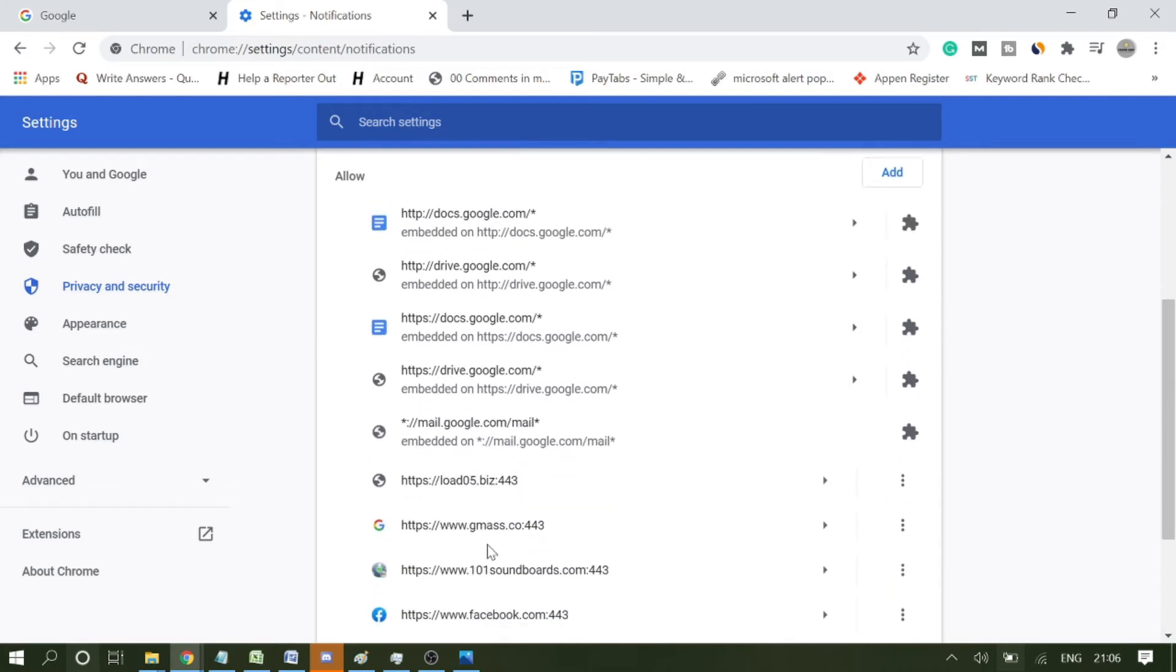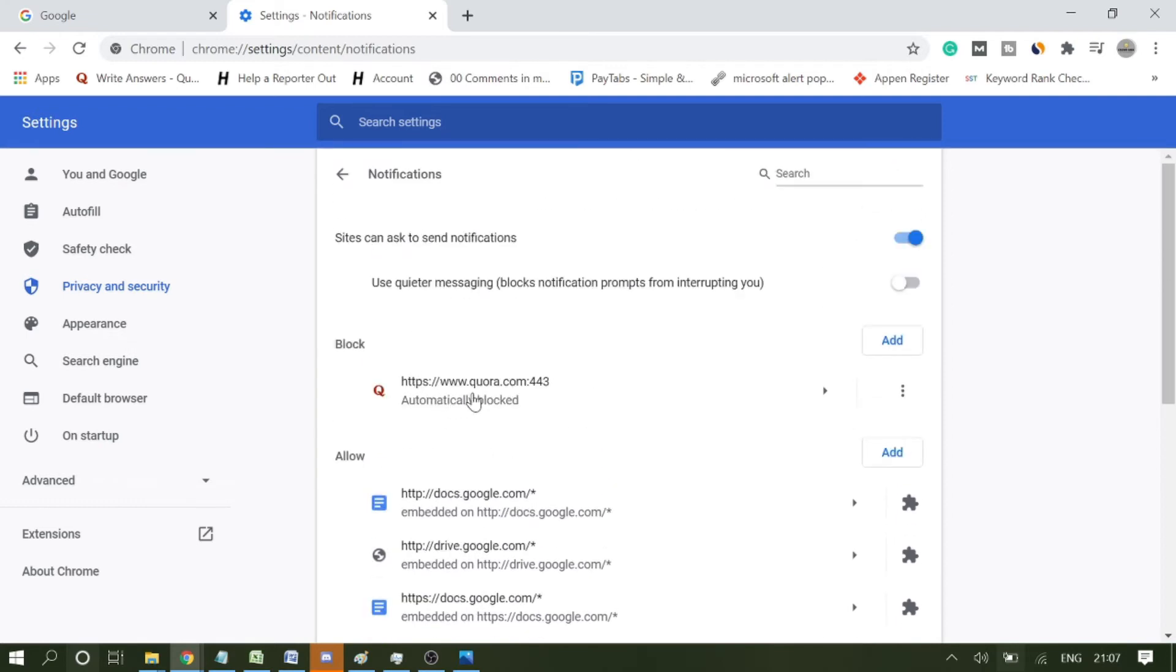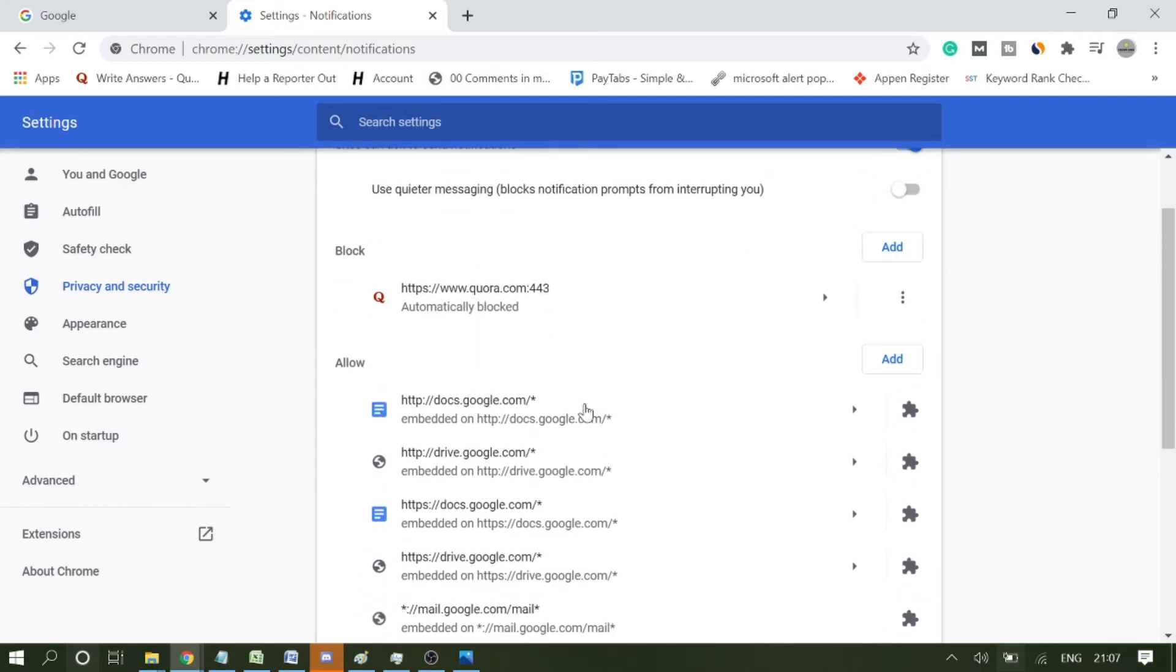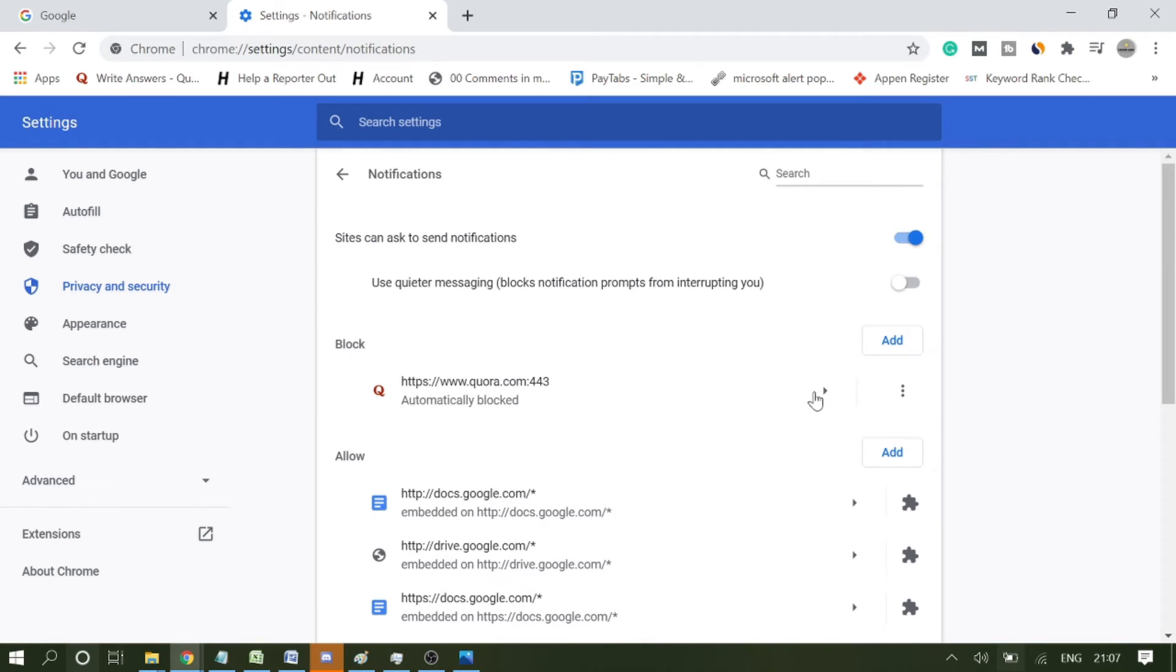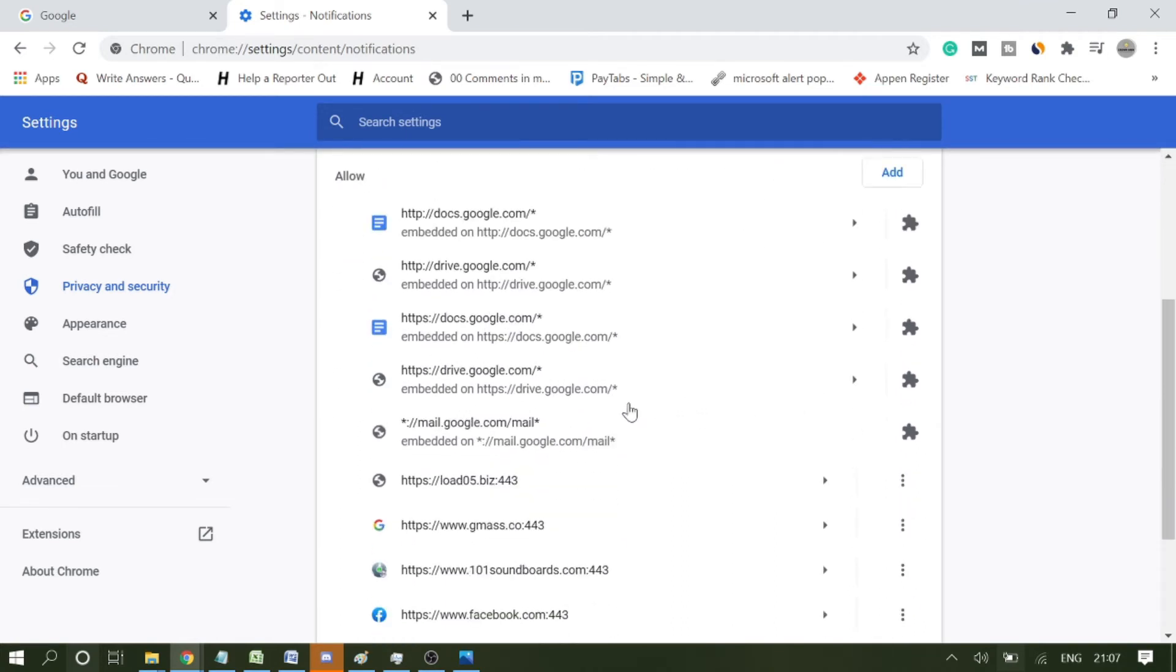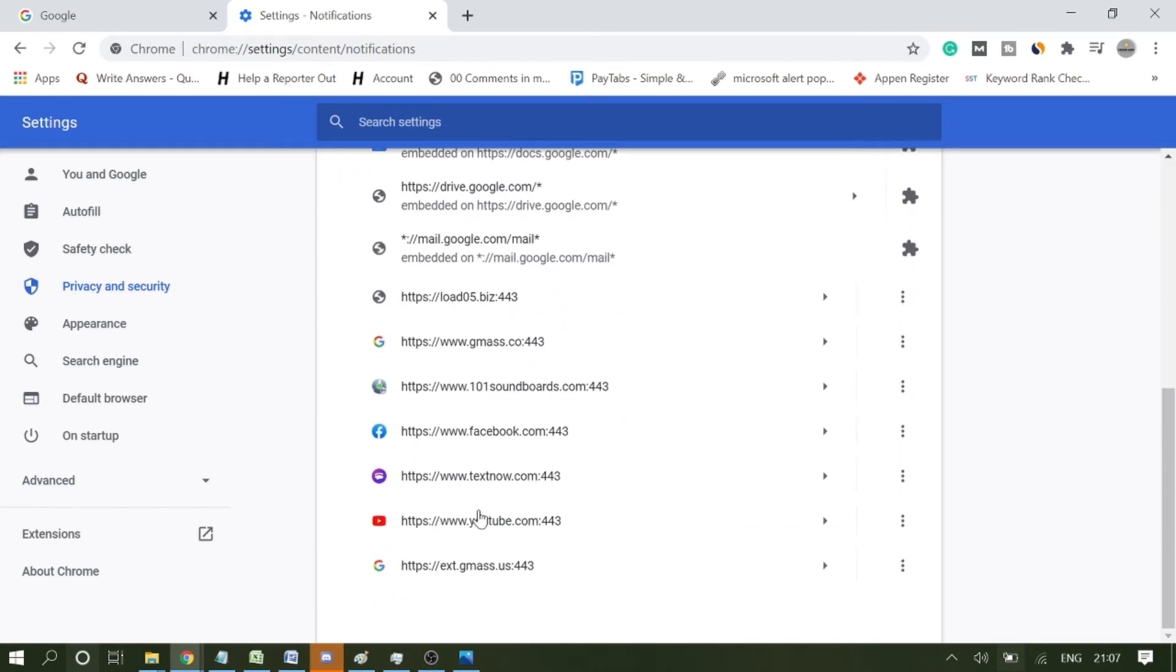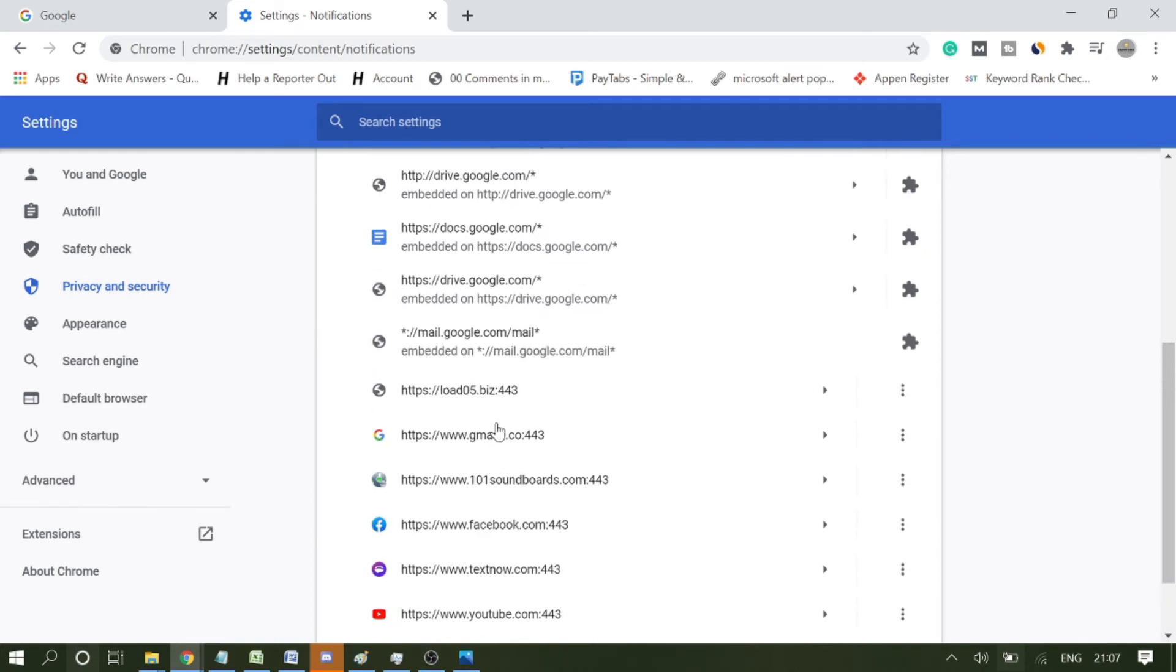These are the websites for which notifications have been allowed, and these are websites which have been blocked. What I would say is, if you really need any notifications and you have those websites here, you can leave it. But also check for those websites which you do not identify.